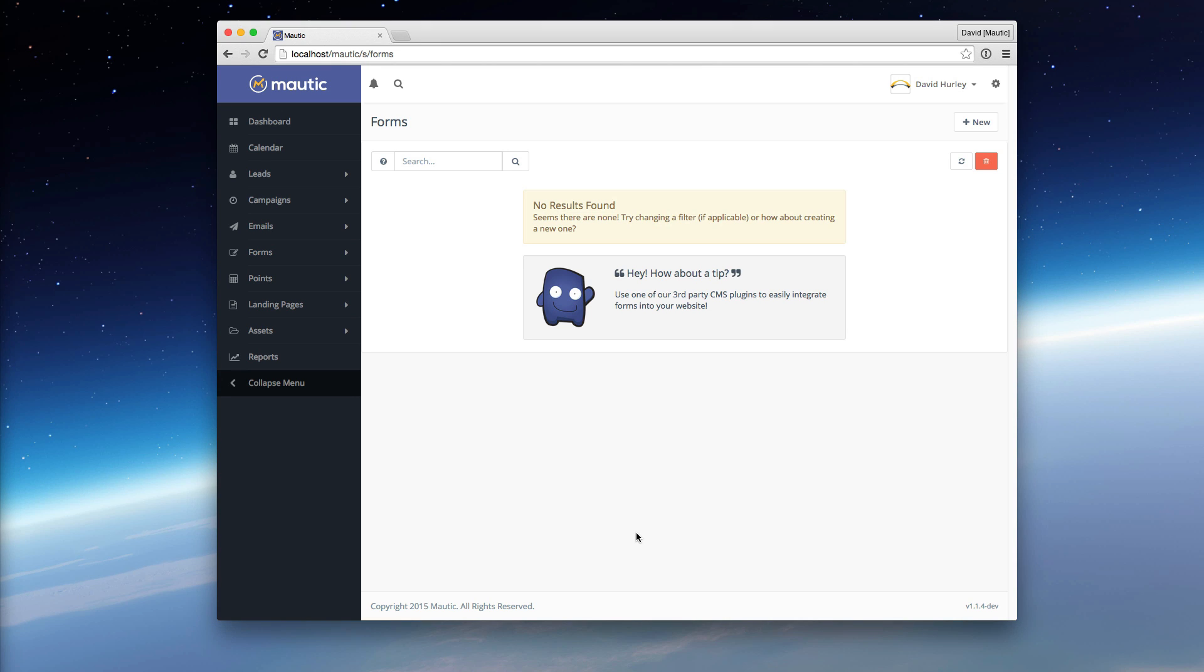Hey, everybody. I just wanted to take a quick minute and review a concept within Mautic that some have had questions about recently.